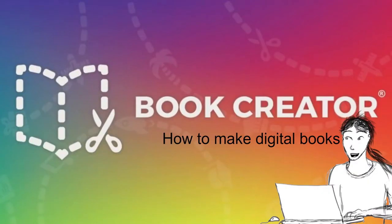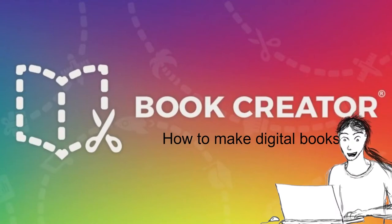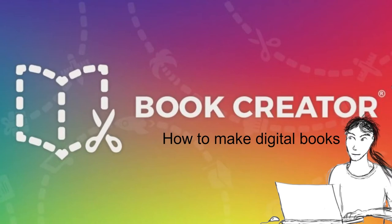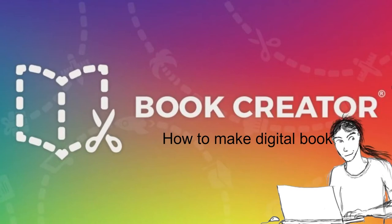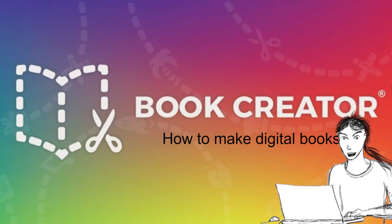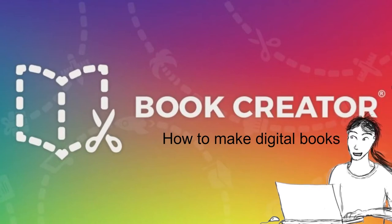Welcome back. This week, Book Creator. How to make digital books with Book Creator. I think I'll be a cartoon this week too. Let's see how that goes.